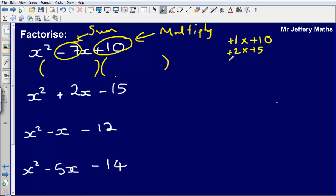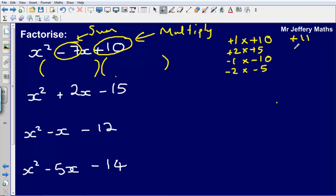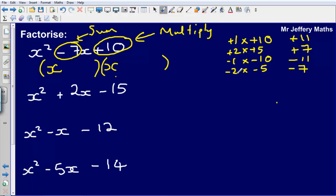We can also make plus 10 by multiplying minus 1 and minus 10, or minus 2 multiplied by minus 5. Now, plus 1 plus 10 sums to plus 11; plus 2 plus 5 sums to plus 7; minus 1 minus 10 is minus 11; and minus 2 minus 5 gives us minus 7. So the pair we choose is minus 2 and minus 5, giving us the answer x minus 2, x minus 5. Minus 2 times minus 5 gives plus 10, and minus 2 minus 5 sums to minus 7.